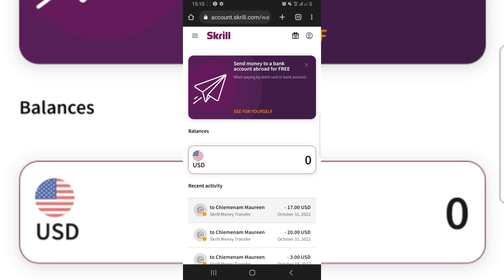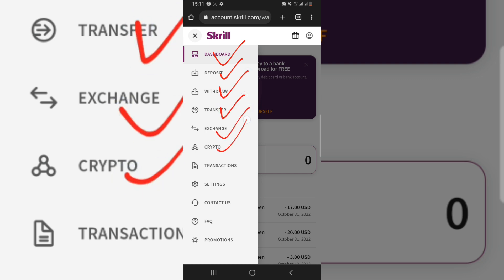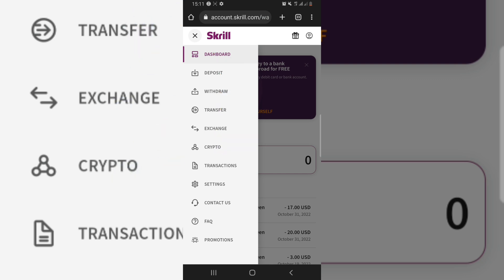This is my Skrill dashboard right now — you can see how it looks. What I want to do here is Skrill international money transfer or Neteller international money transfer. If you are here and you've verified your account, you now go over to these three horizontal lines at the top left. Once you tap on it, it will bring you options: dashboard, deposit, withdrawal, transfer, exchange, and others.